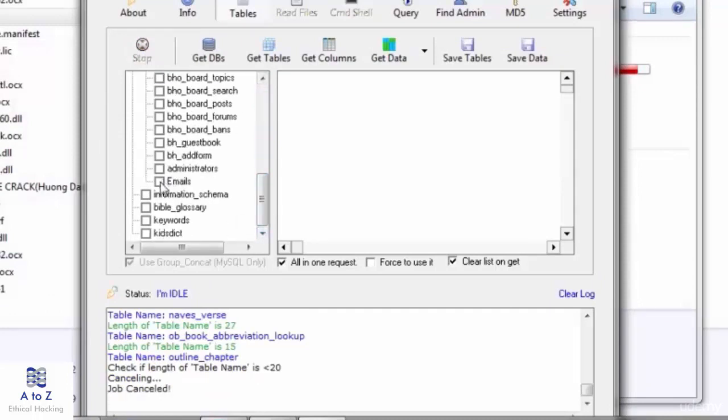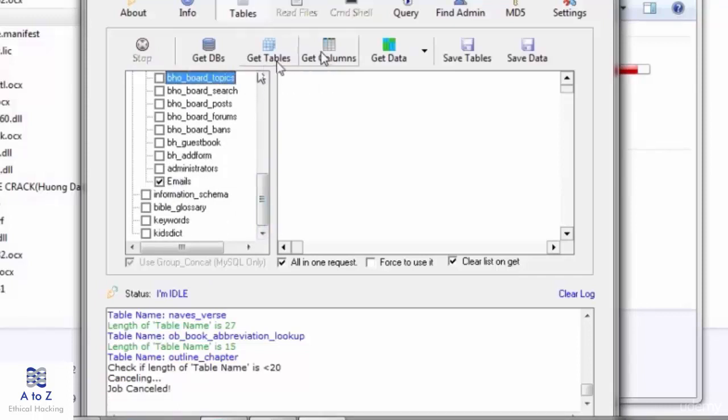I'm getting the emails which this website has collected from its users. So I'll right mark the emails and hit on get columns.